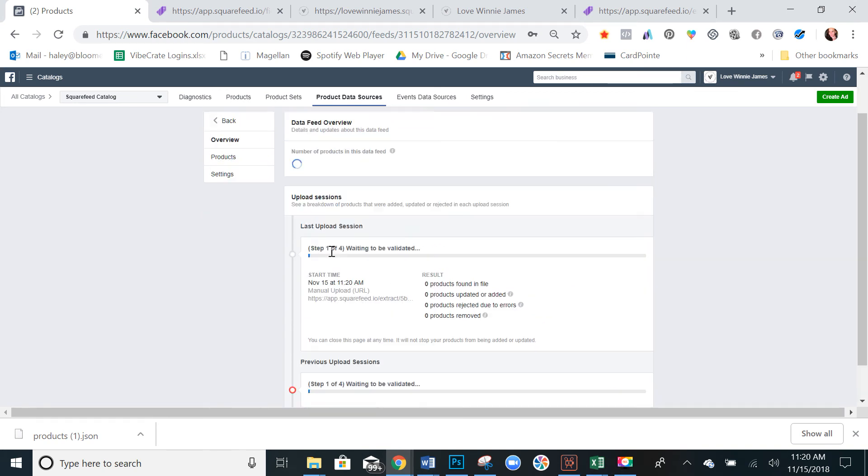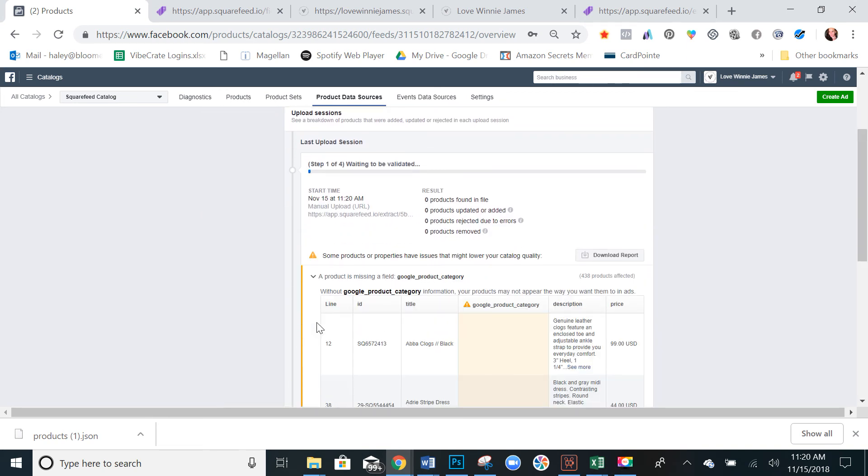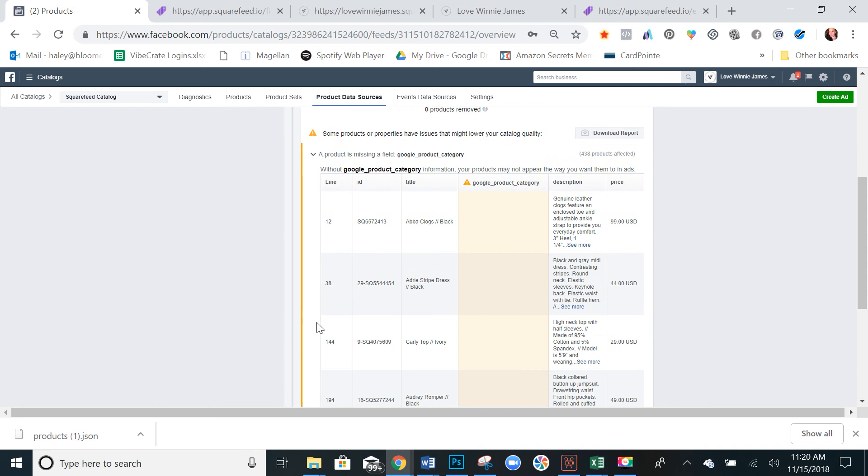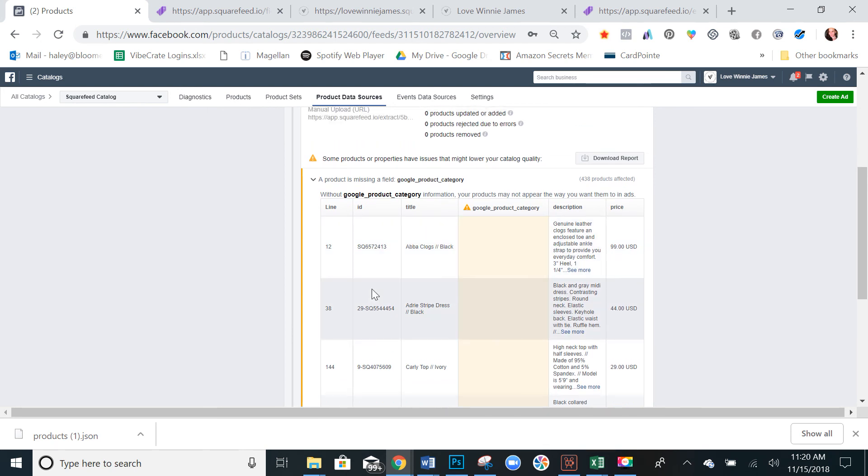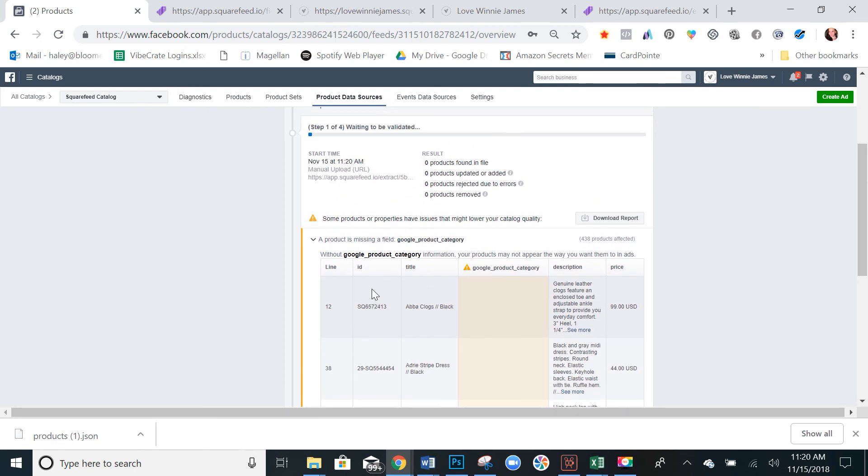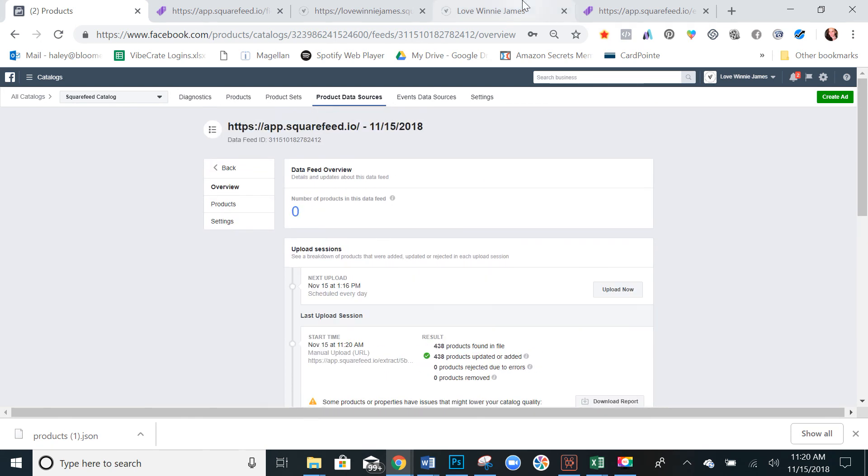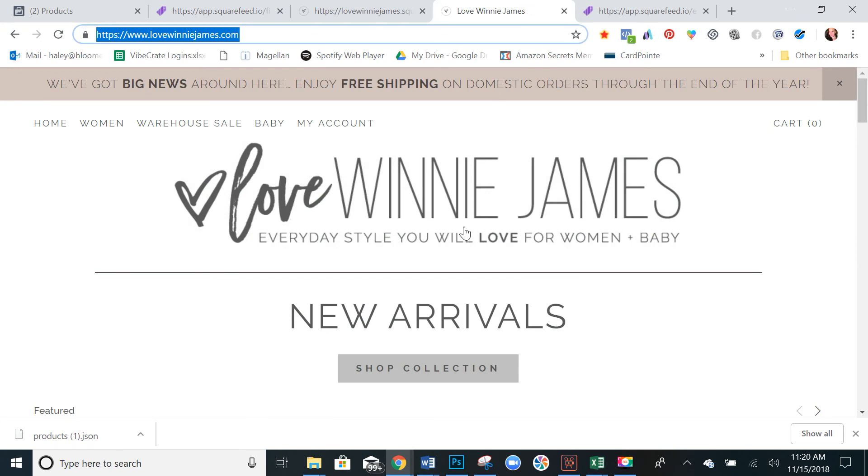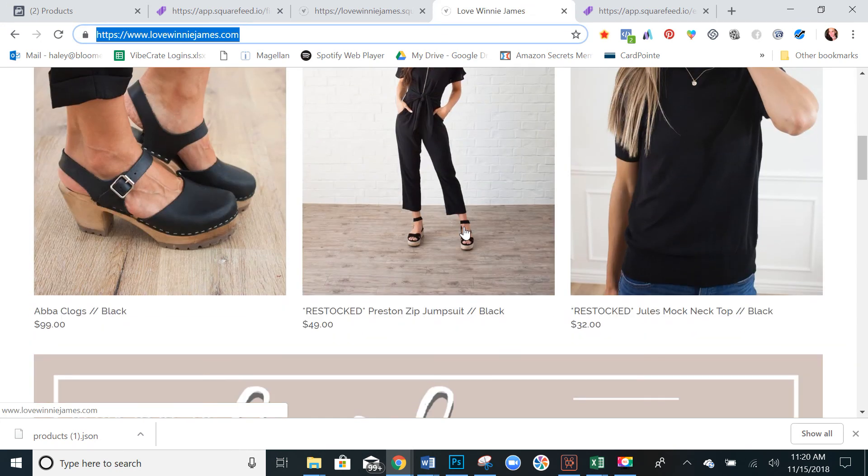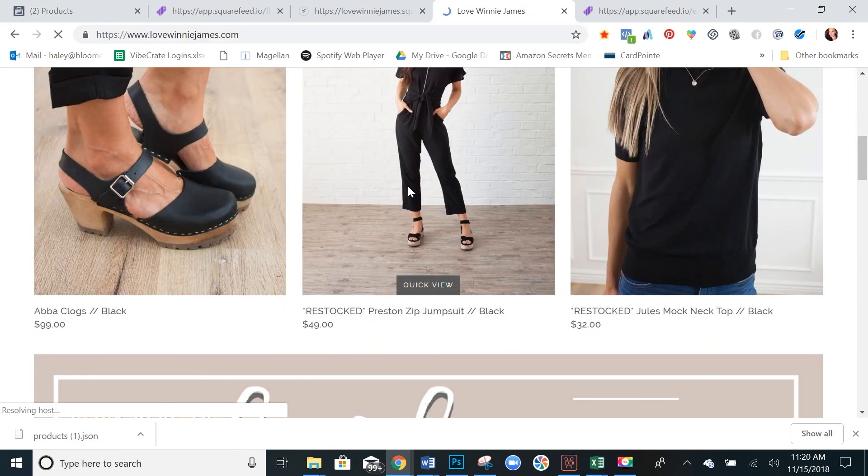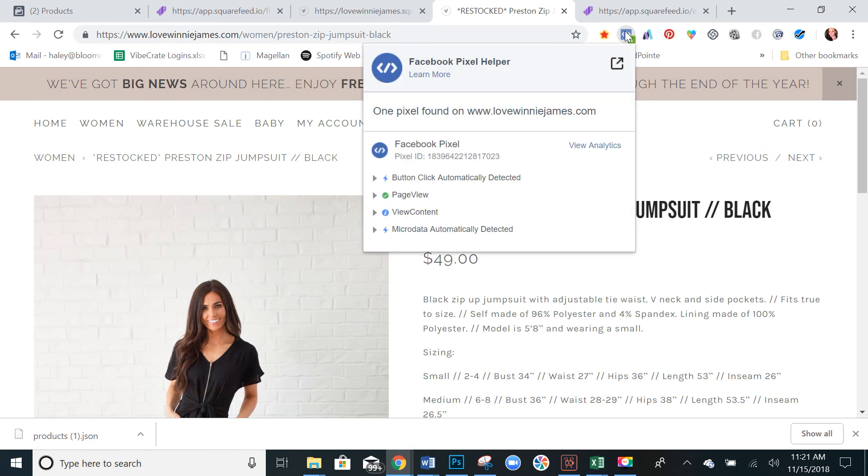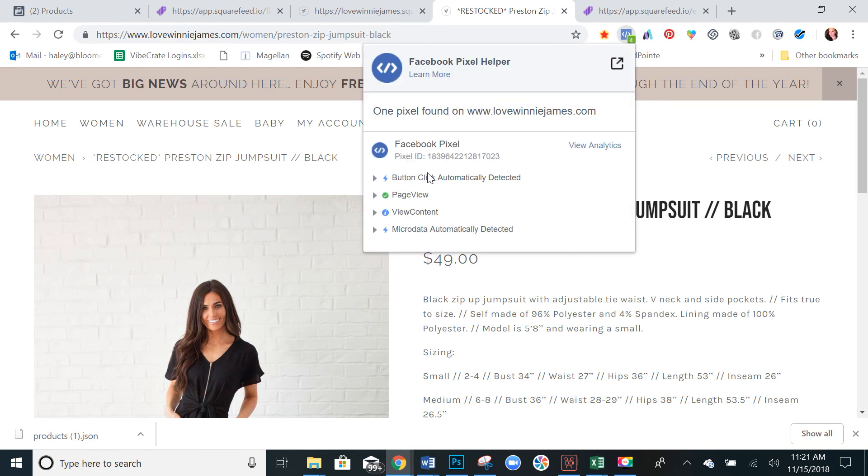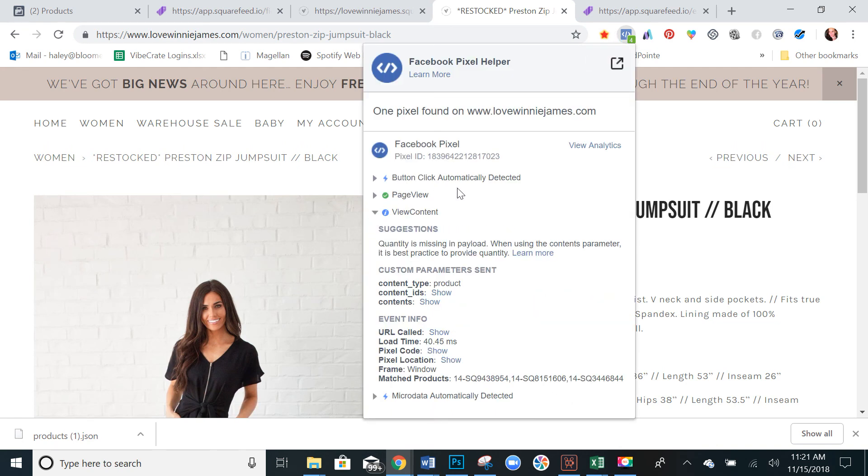And see, make sure it's pulling all of those products and that it's pulling them correctly. And then the final thing to check is go back to your website itself. Select any product. Open your pixel helper and look at view content.